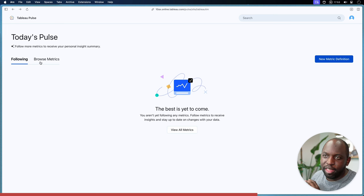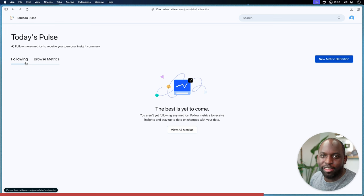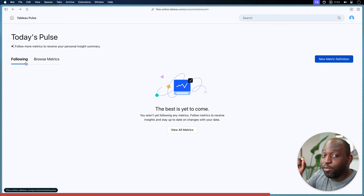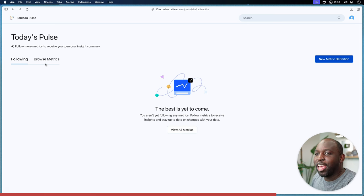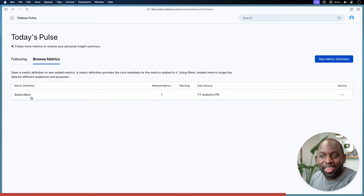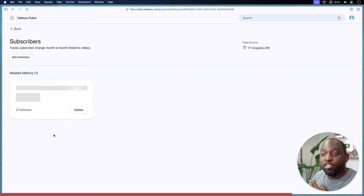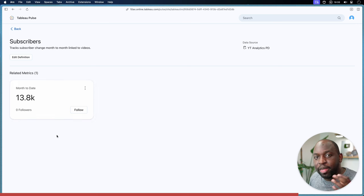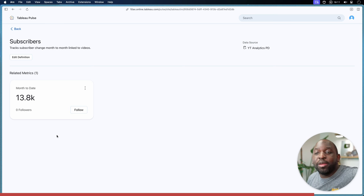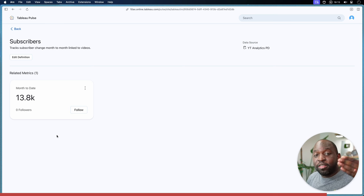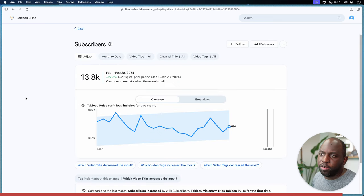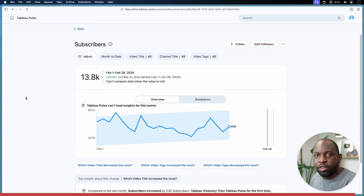When you hit Close, you go back to Tableau Pulse and wonder where the metric you just created is — it's not on the landing page. Here's the thing: the metrics you've just created, you've not yet had a chance to follow them. If we go to Browse Metrics, you'll see the metric is indeed there. Remember earlier when I said you create your definition and with your first definition you get a free metric — that first metric is the same as the definition without any segmentation.